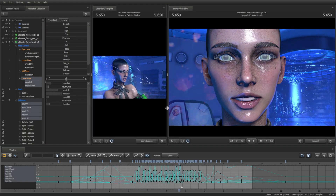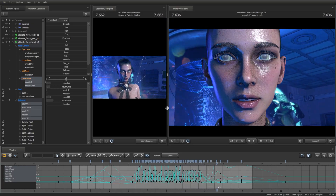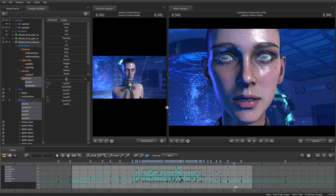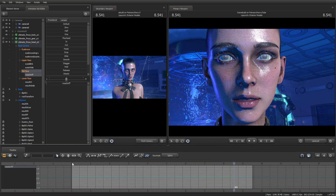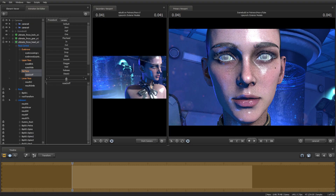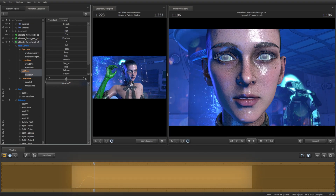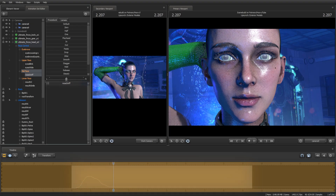Now I will move over to the upper face. Let's select the nose shape key of our character and head to the motion editor tab. Press on the shape key, hold the left mouse button, press space and record your mouse movement in the motion editor.